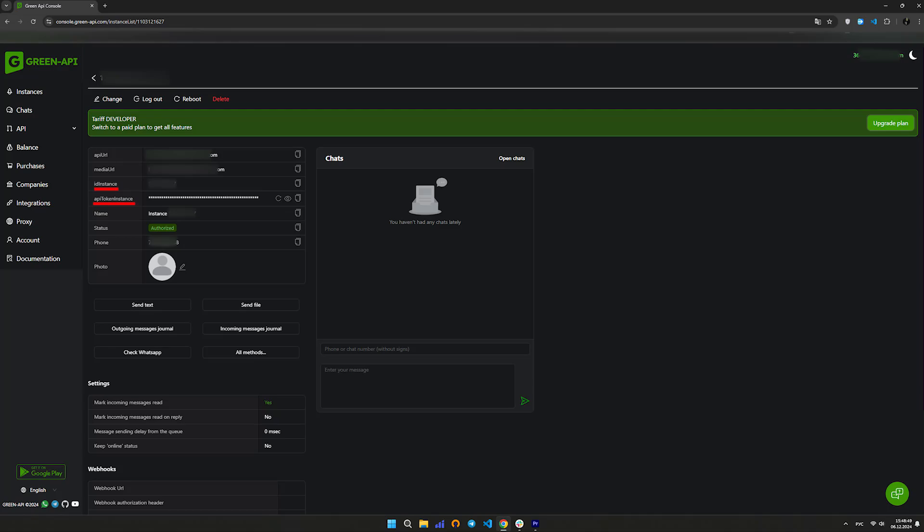In your GreenAPI personal account, copy the values of the instance ID and instance token to work with Make scenarios.